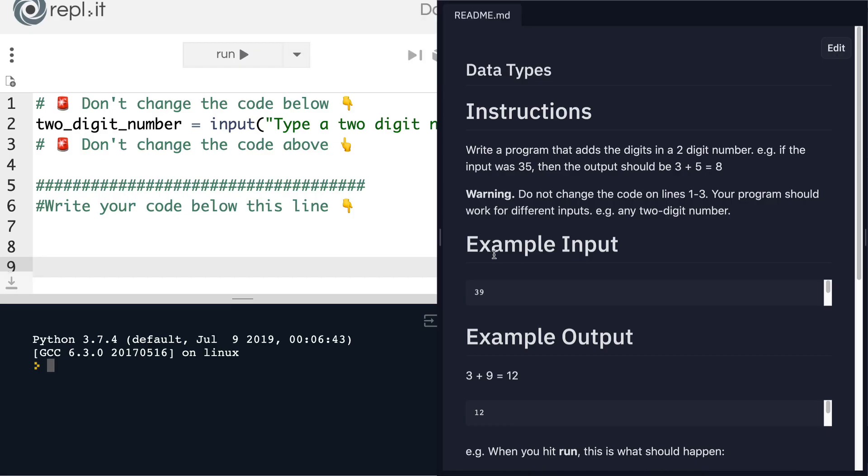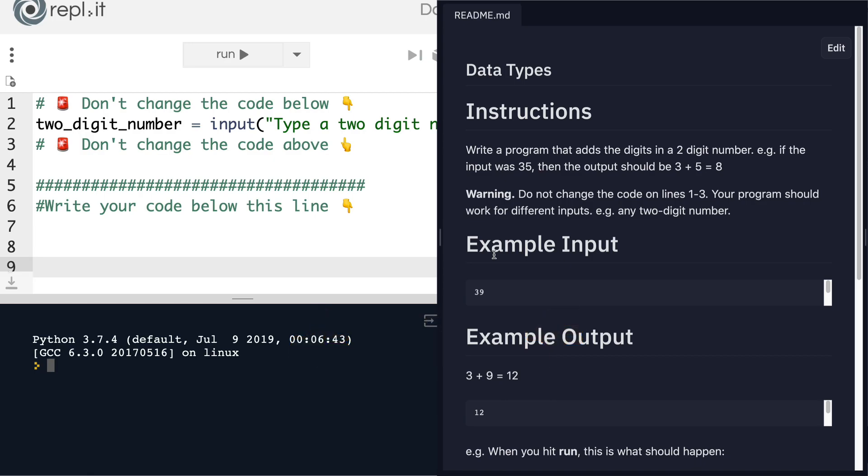All right. So how did that go? Did you manage to do it? If not, have a cup of tea or give yourself a little bit of a break. Think about something else and then come back to it and try it again.